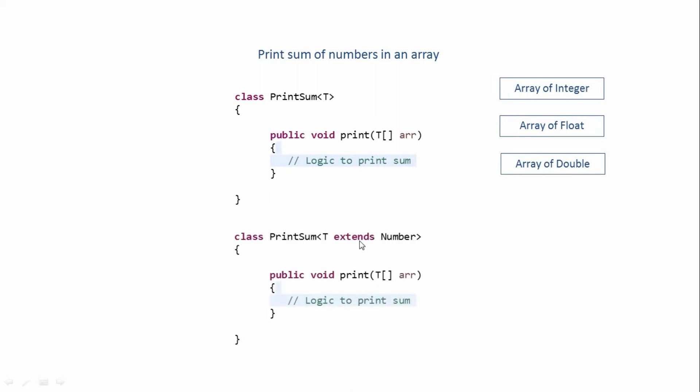This Number class is a super class of Integer, Float, Double, and some other numeric types. So this will allow only those classes to be passed which extends our Number class. We have created a bound to allow only numeric types. This is our bounded type.